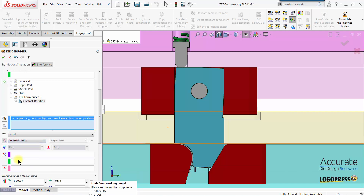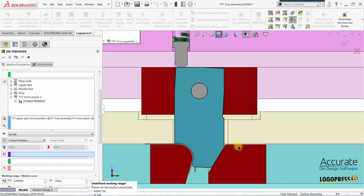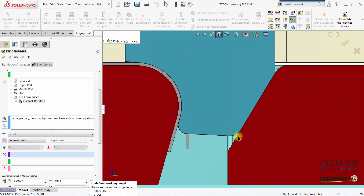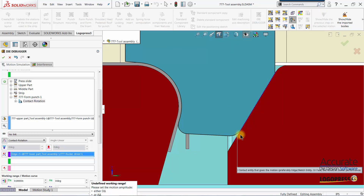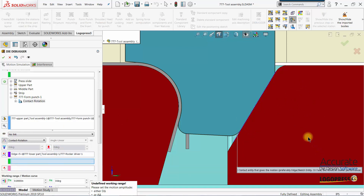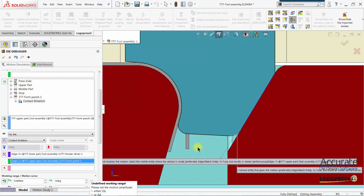With this motion type, the first thing we select is the contact entity that would give the motion. I'll put focus in that box, and that will be this edge of the driver block. Next in the list is the contact entity that will receive the motion. I'll put focus in that box and I'll select this radius, and that radius is on the rocker form.